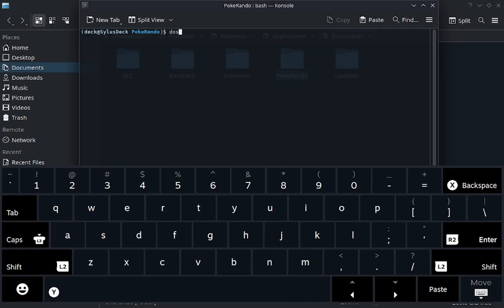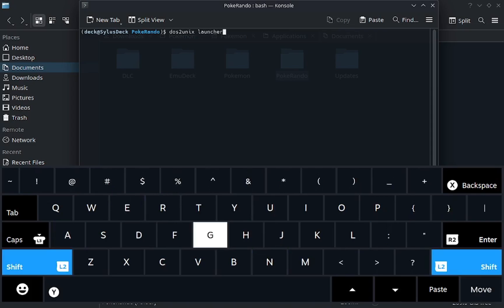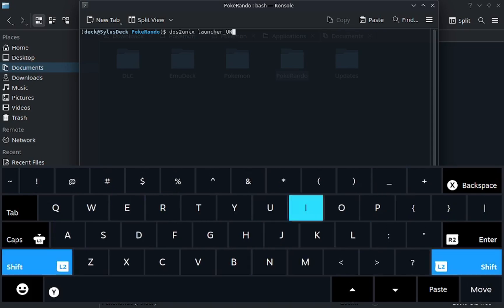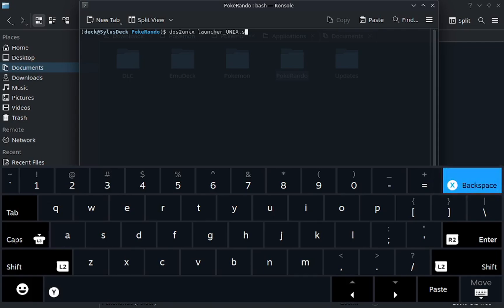So what you're going to type is dos2unix, then the name of the script, which is launcher underscore for me unix dot sh. After that, it's going to do a little things, blah blah, magic, suddenly it should work.